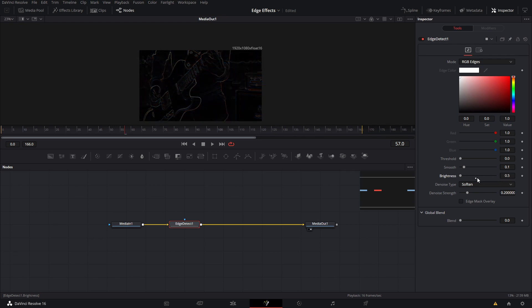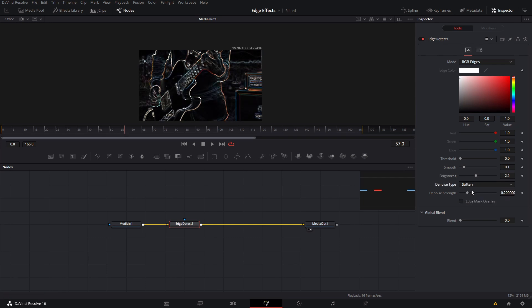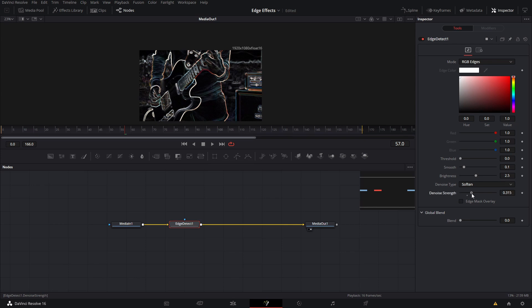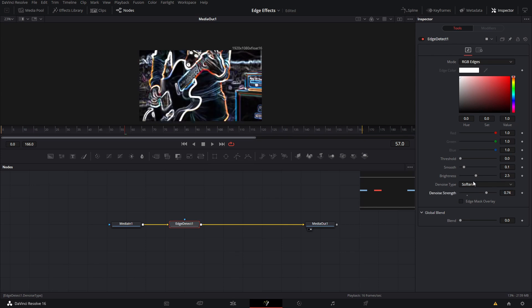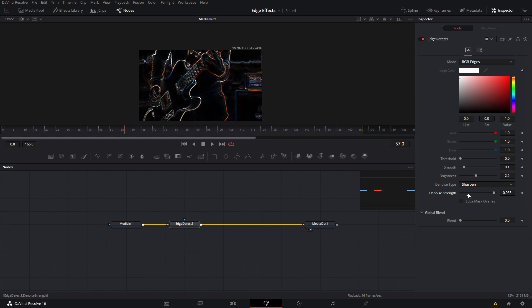You can denoise it by making it sharp or softer. The denoise strength is basically related to this—the more you add it, the more it's going to look like that. Then we can change sharpen, and the effect is also changing like that.